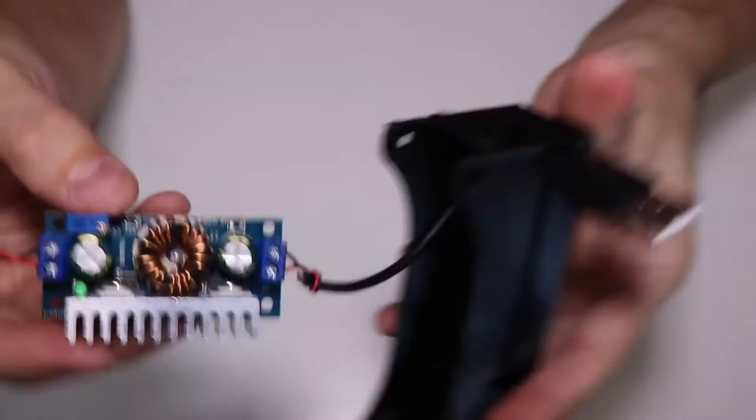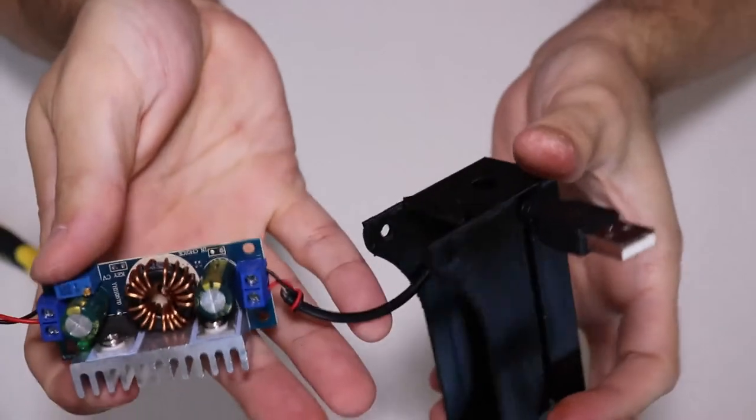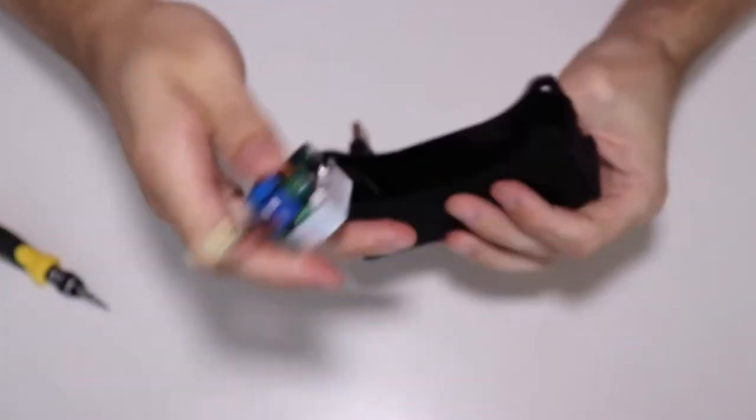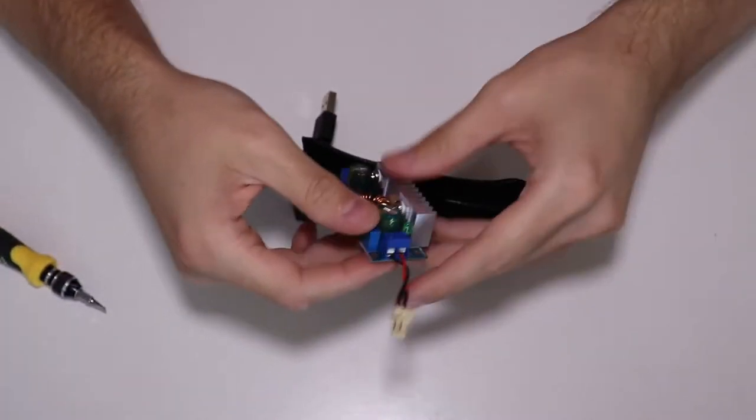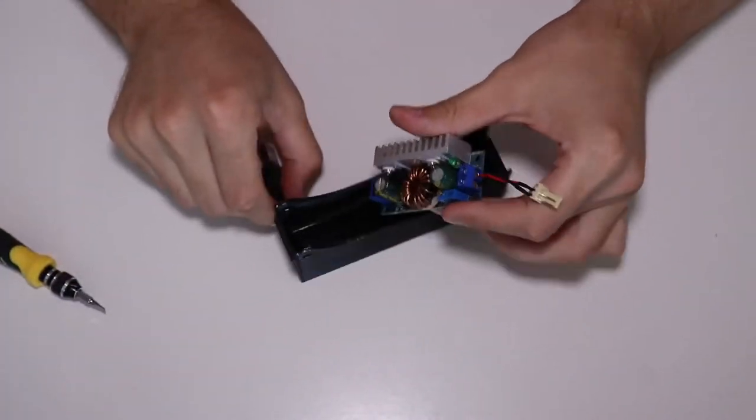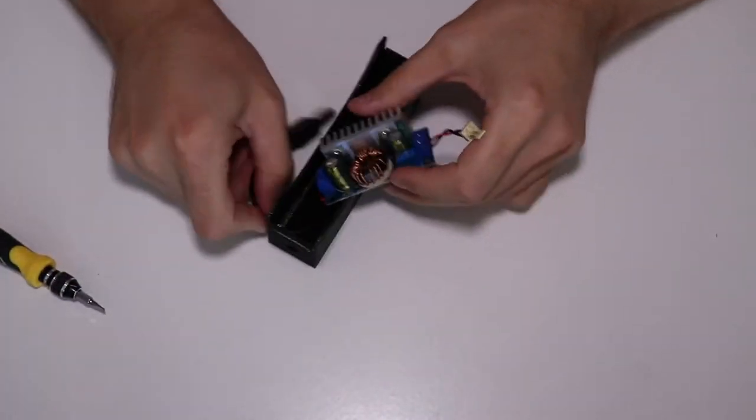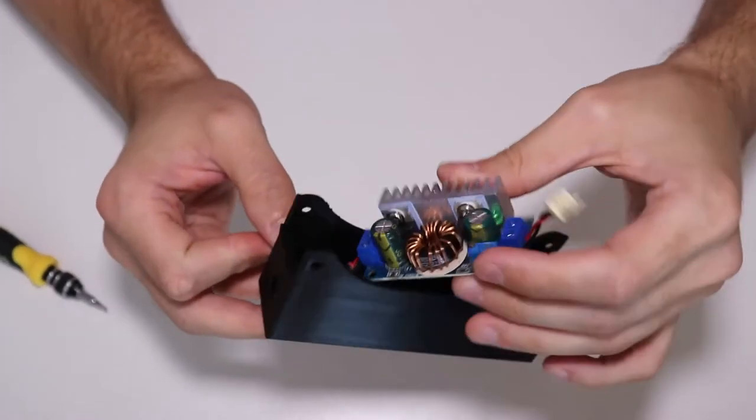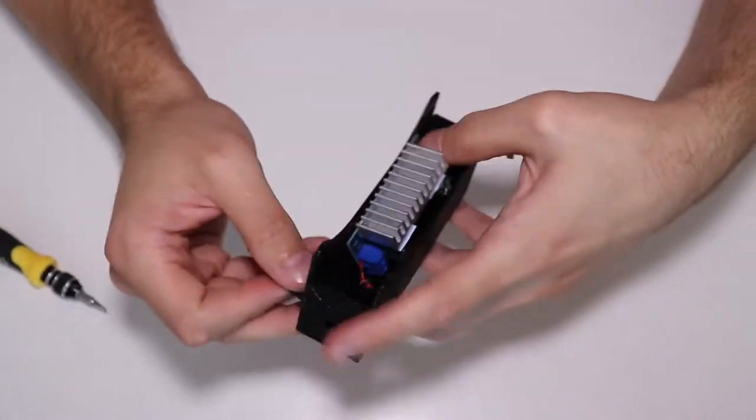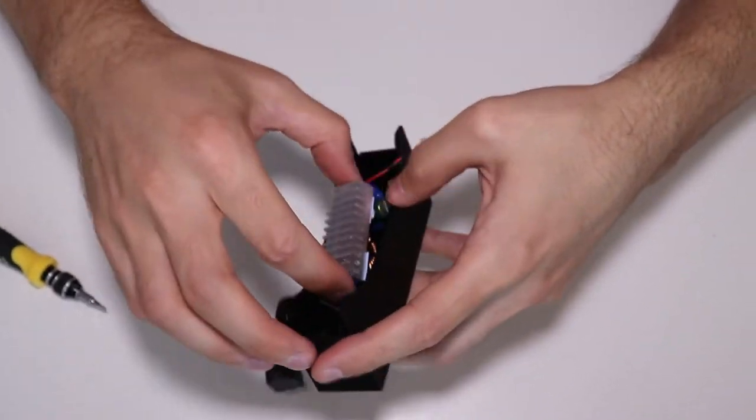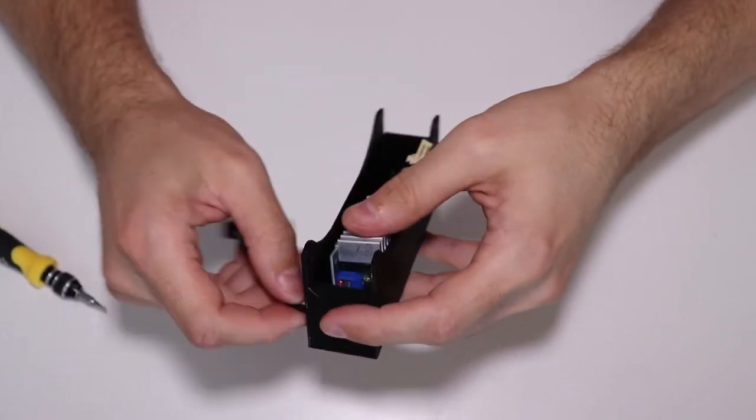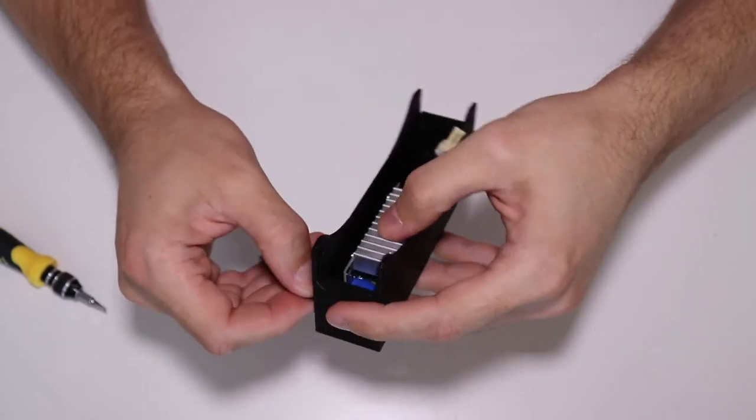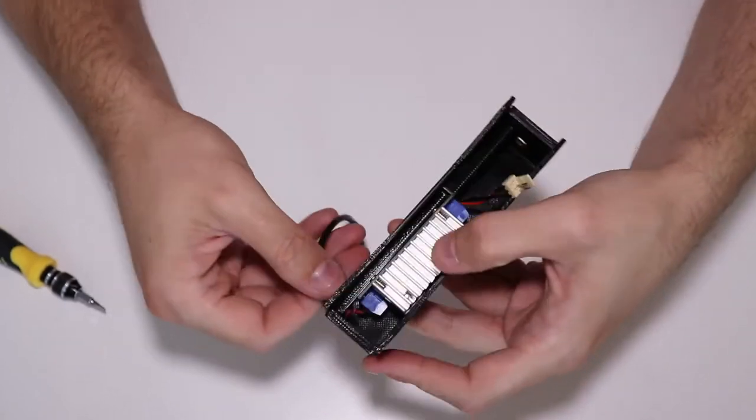And if I connect the USB power bank again, we have lift off. Okay, before assembling everything I've actually made a knot on the USB wires. This way if you pull on the USB cable, the connections will not be under tension. And now everything should fit snugly in here.